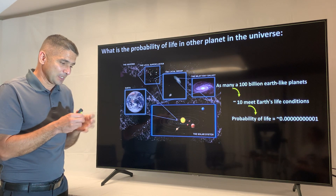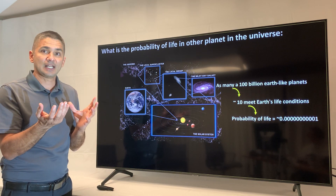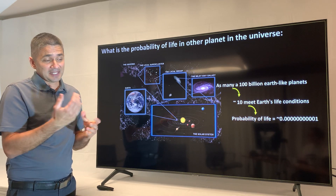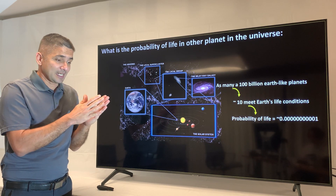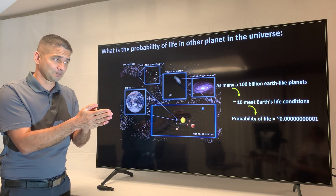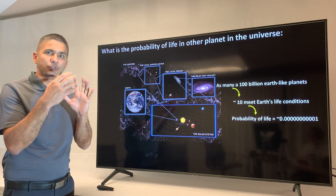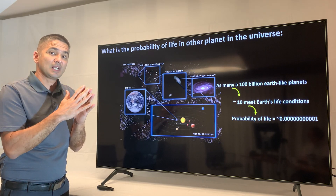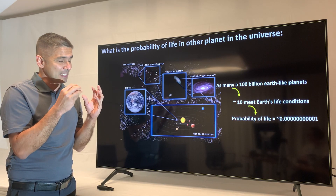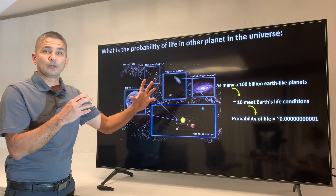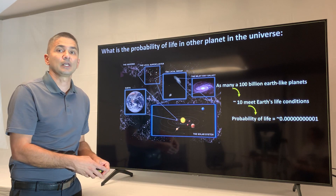To understand what one in one billion means: winning the national lottery has a probability of one in 200 million. One in one billion is like winning the national lottery five times in a row. If you don't know a single person who has won the lottery once, what are the chances of finding someone who wins five times? That's how unique the conditions on our planet are — a very rare set of circumstances that have made life possible, and as far as we know, no other planet has them.